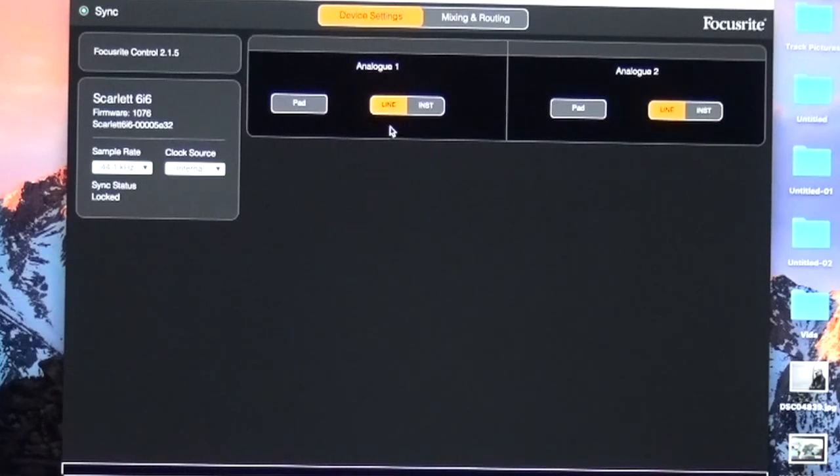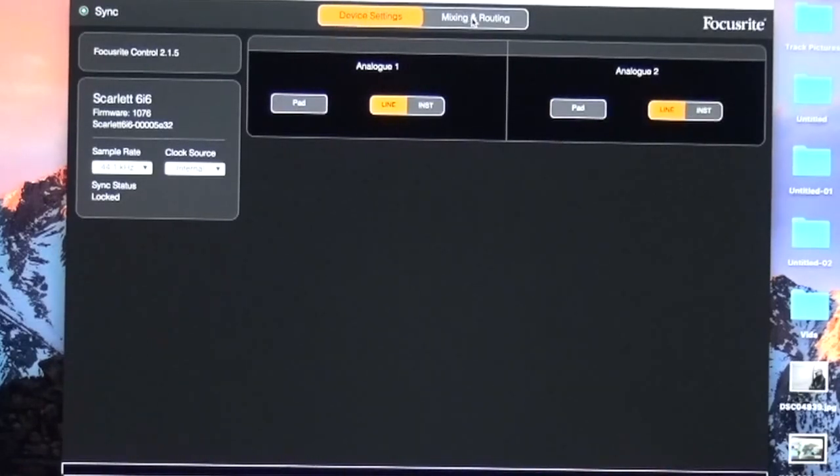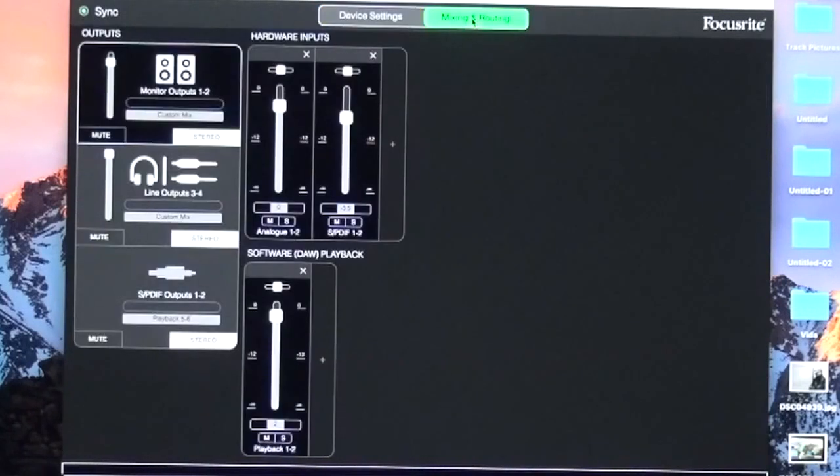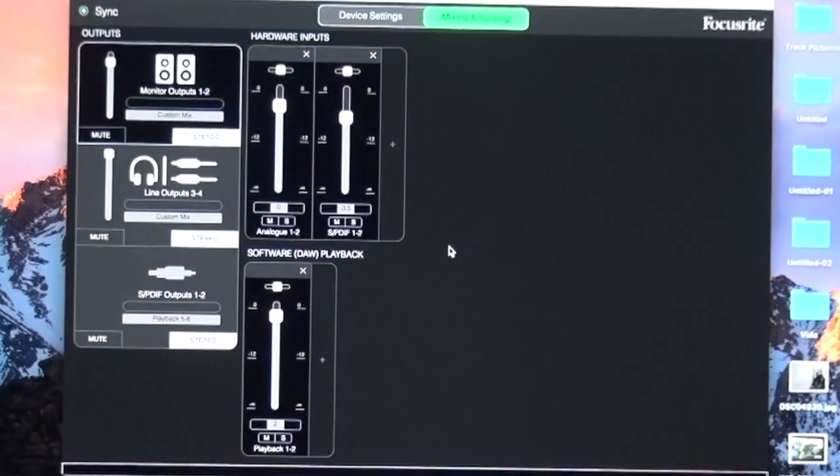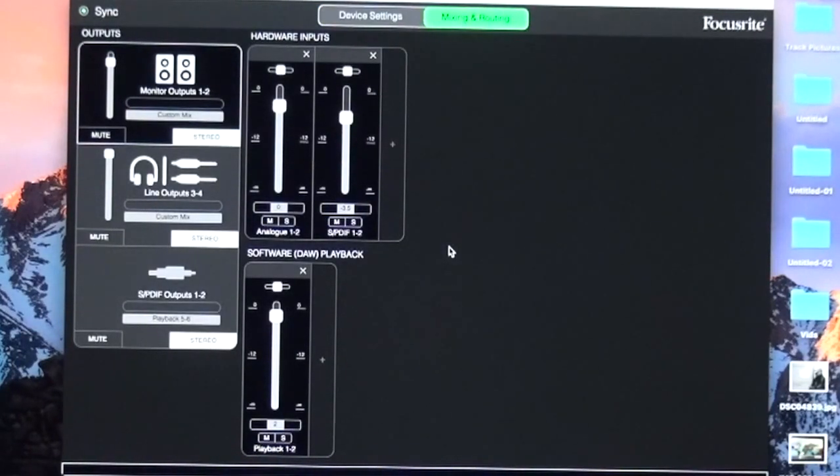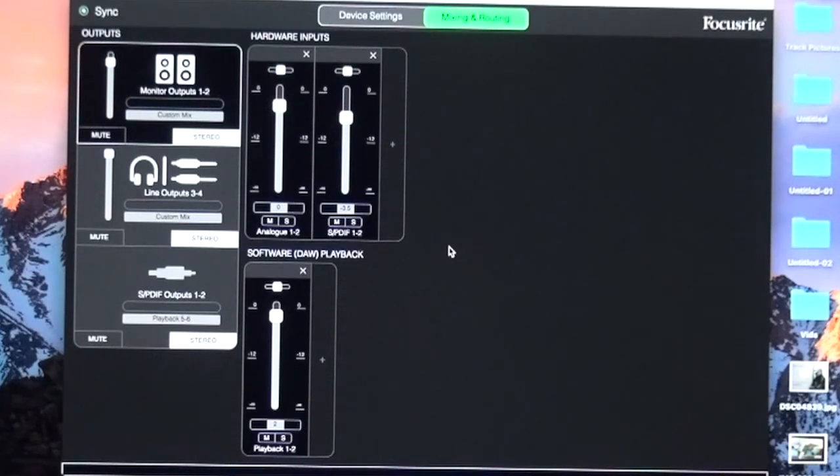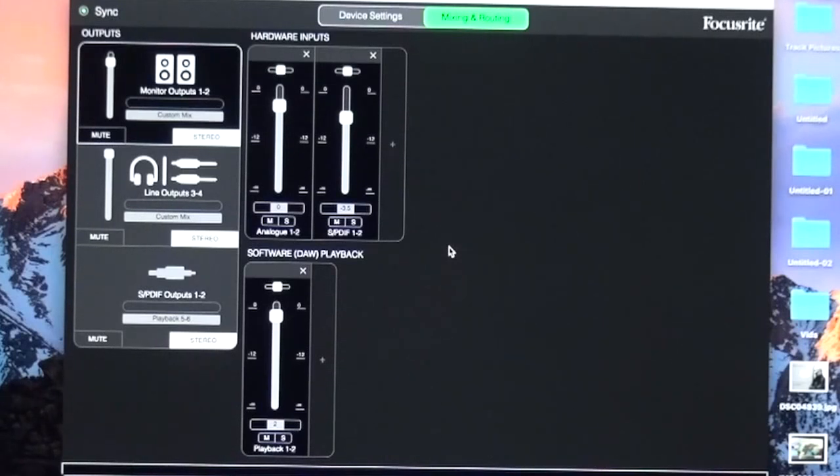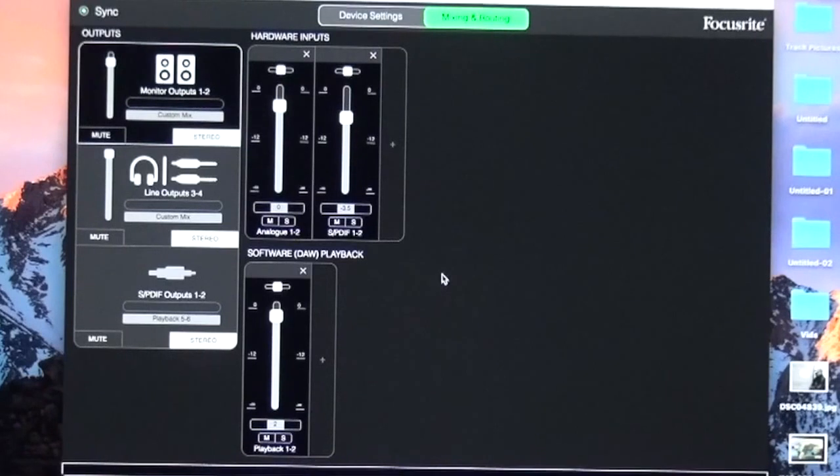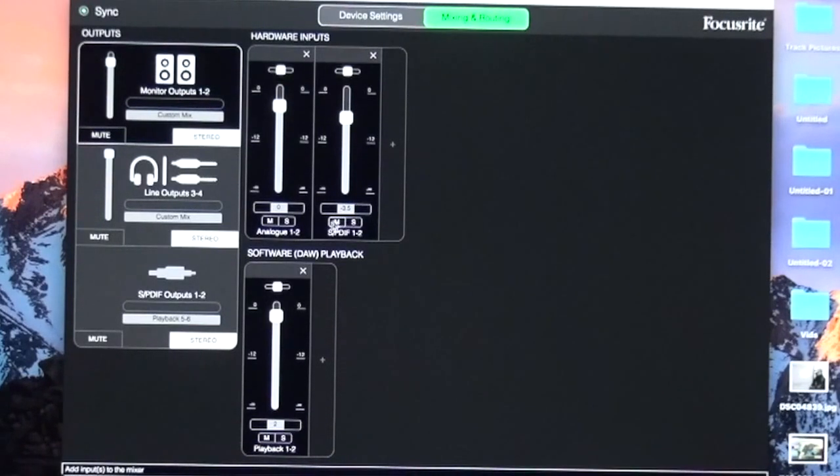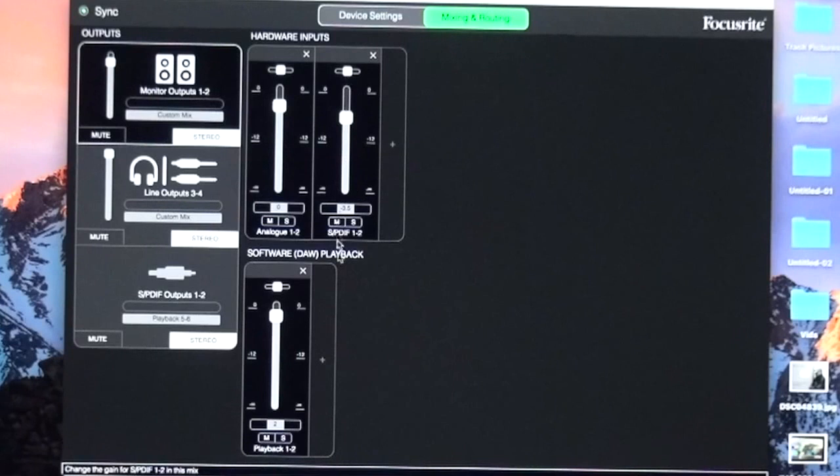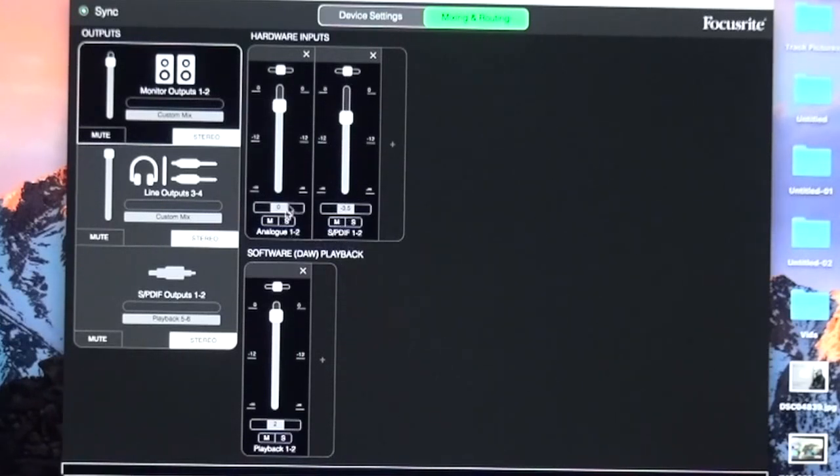Once you have your device settings right, go to mixing and routing. This is also very important, because it determines how Focusrite sends the inputs and outputs. Think of Focusrite like a mixer. This is my setup—I'll share these settings in a PowerPoint later. SPDIF 1 and 2, because I've chosen to record and play digitally through the Kemper via SPDIF. Analog 1 and 2 is where I run my backing tracks.